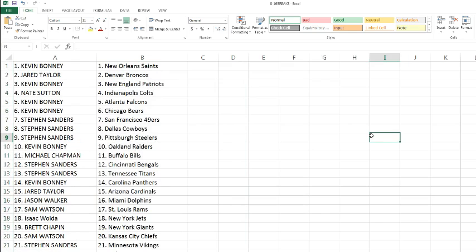Alright, Kevin's got the Saints, Jared's got the Broncos, Kevin with the Patriots, Nate with the Colts, Kevin with the Falcons, the Bears, Mr. Sanders with the 49ers, Cowboys, and Steelers. Kevin with the Raiders, Michael Chapman with the Bills.